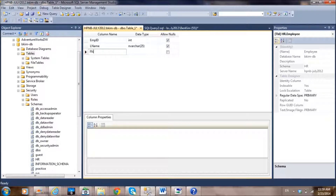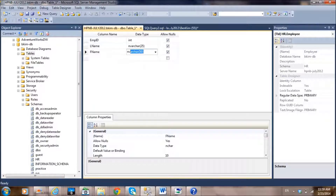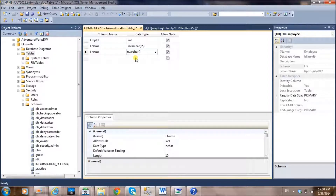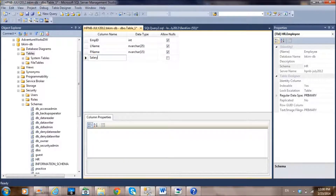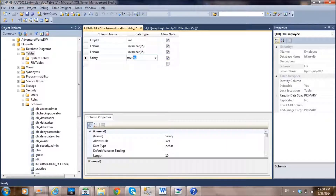Next add 'first name', also using nvarchar. By the way, the difference between nvarchar and varchar is that nvarchar uses Unicode — more on that later. For first name, set the character length to 15.